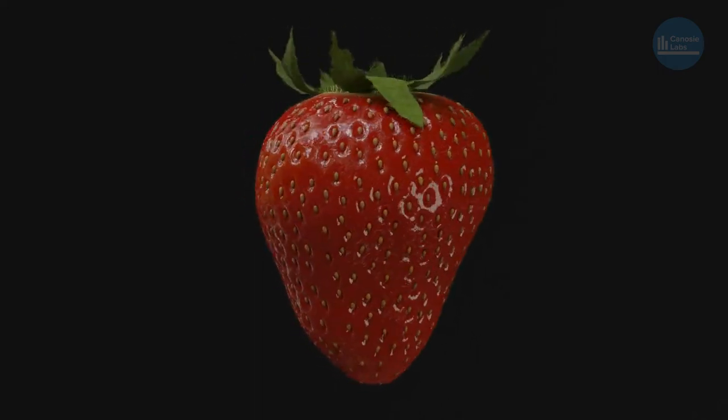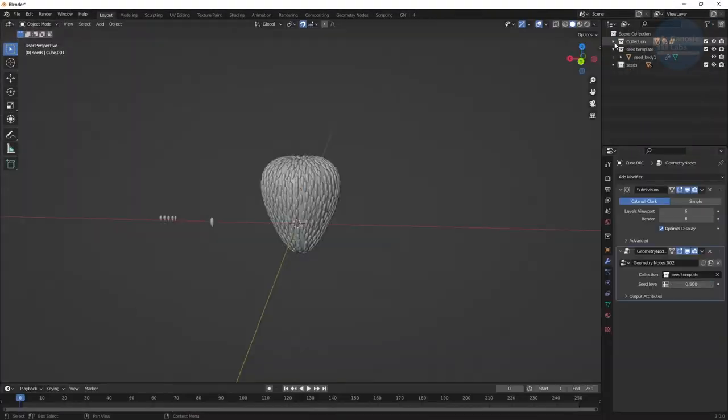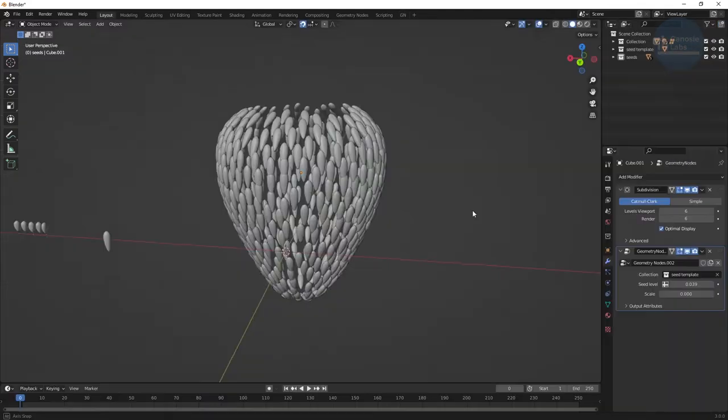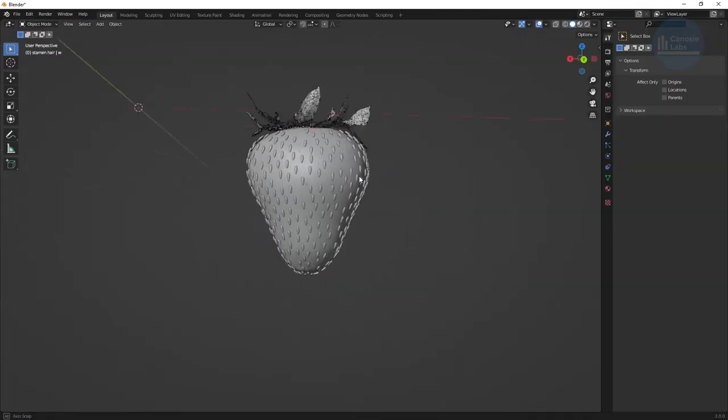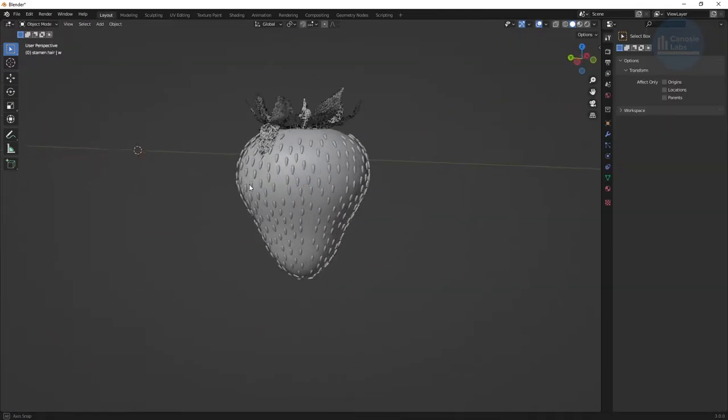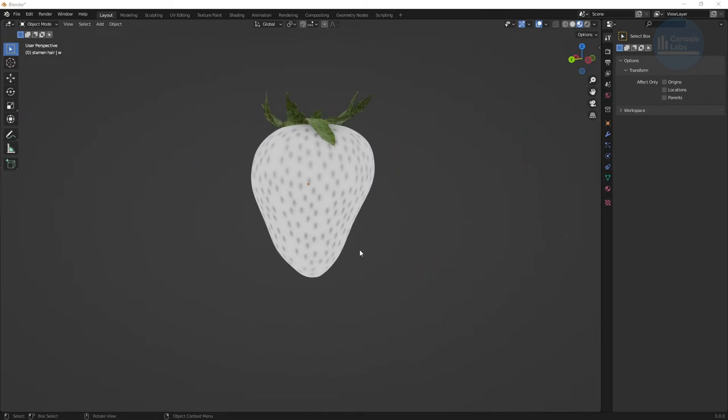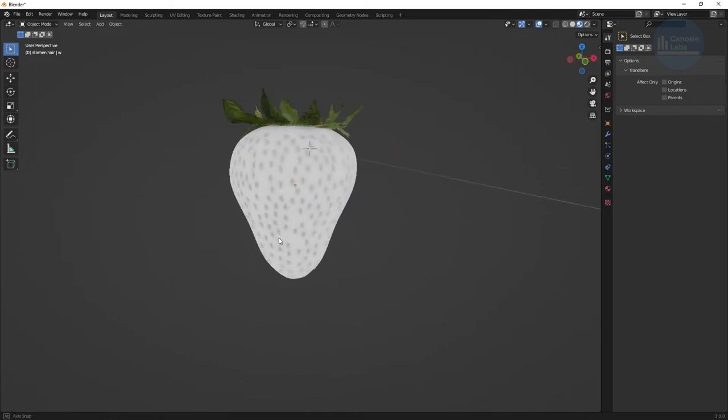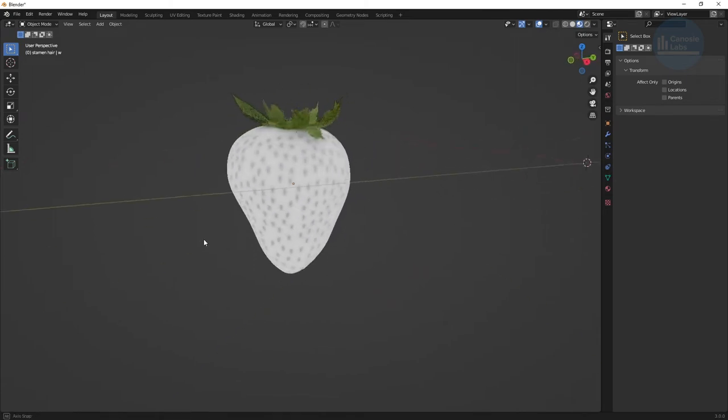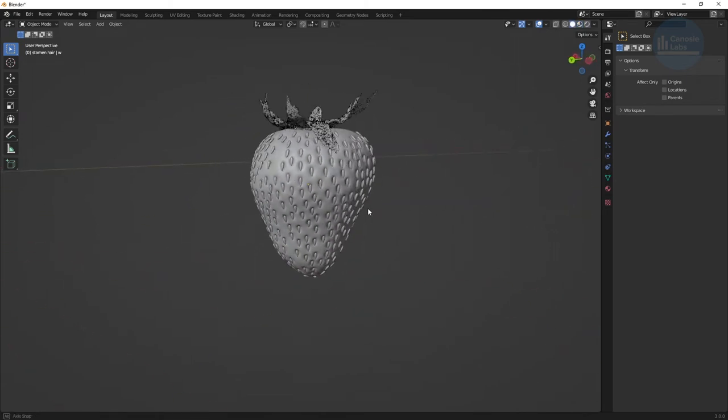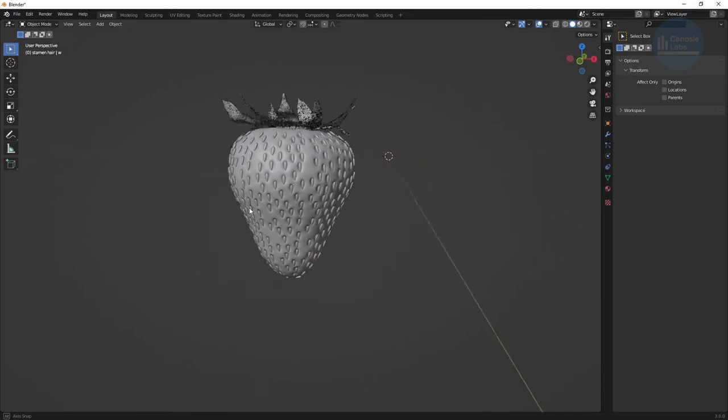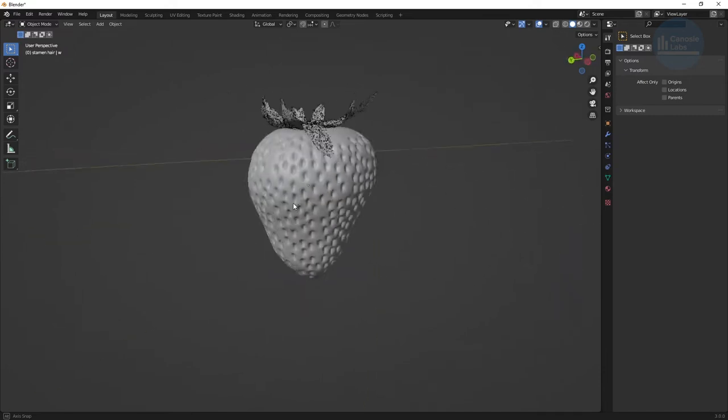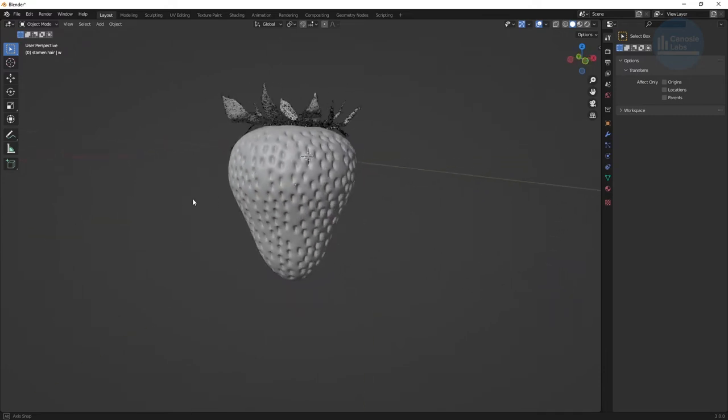So the way I'm going to show you here is to use geometry nodes to cover an object with divot template objects to cast contact shadows on our berry. Then bake an ambient occlusion map which we can then use as a displacement map to create the seed divots. We then use geometry nodes to distribute seed objects using the same node tree to get the final result.